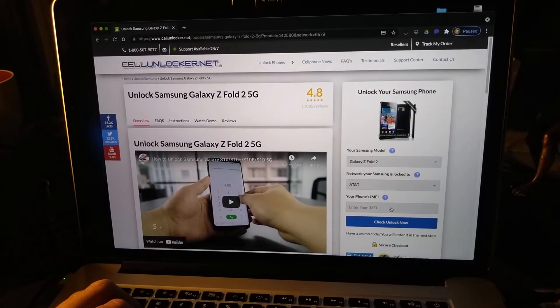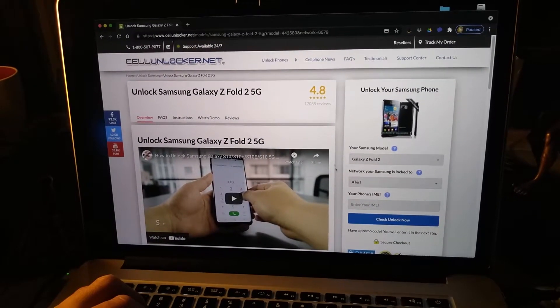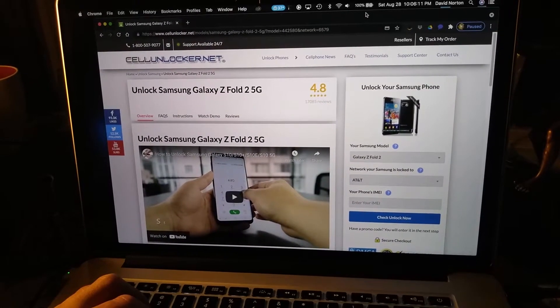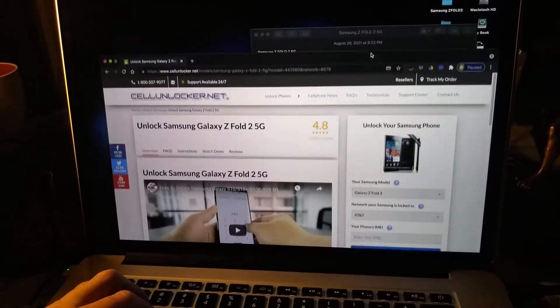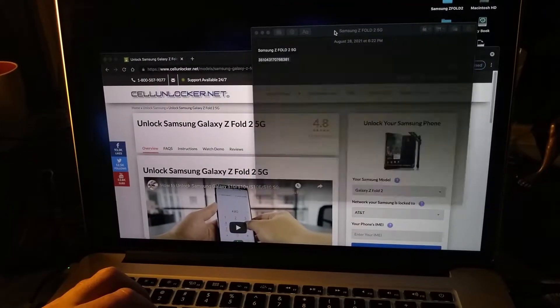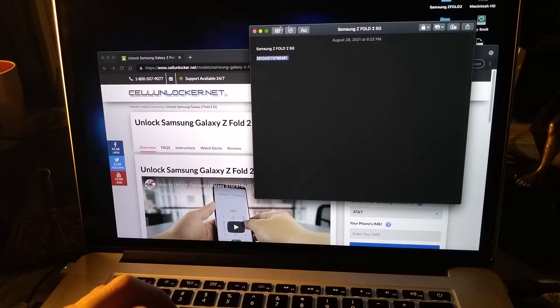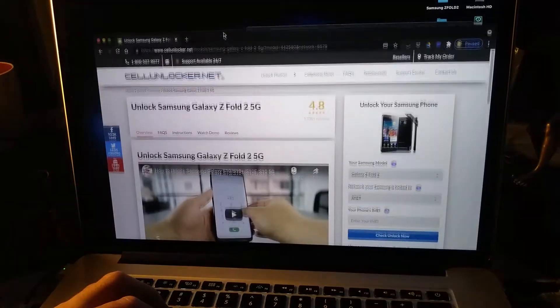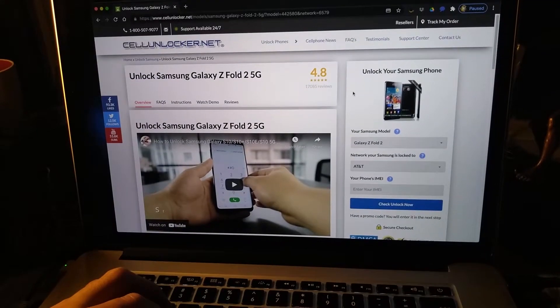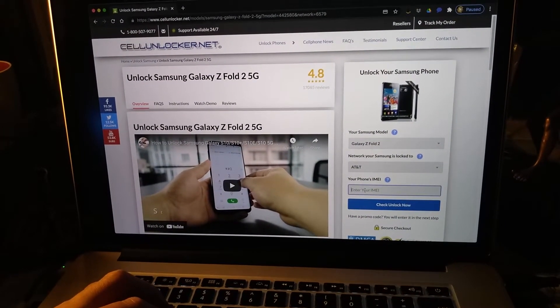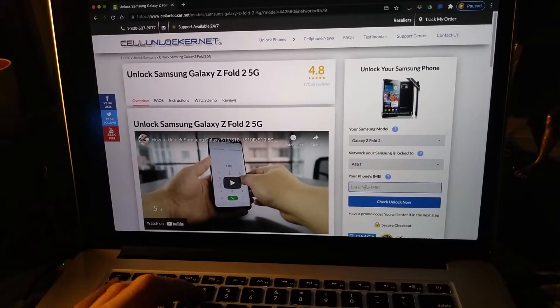And here it will take you to where you put in your IMEI number. So I have my IMEI number on notepad and I'll just copy and paste it right here.